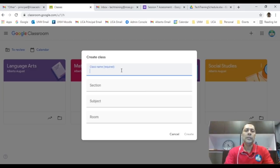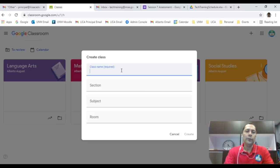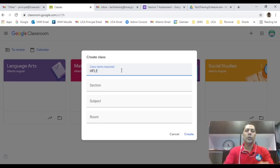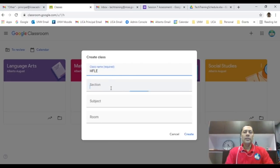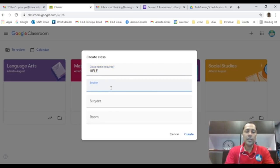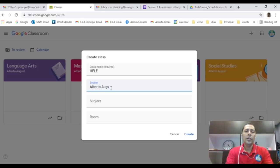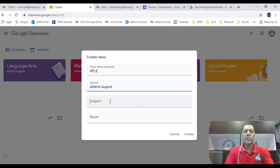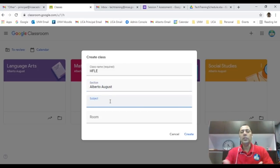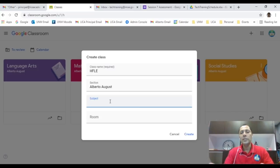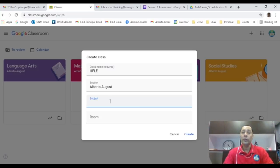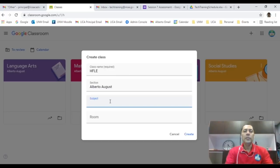So normally the name of the class, I'm a primary school teacher, so I'm just going to put in, let's say, this is going to be HFLE, one of our core subjects. And this section, I don't know what section, I'm just going to put Alberto August. Section, we don't have a section, I'm just going to put my name there, Alberto August. And you will have sections, for example if you're teaching at the high school, you might have section one, section two, section three, depending on your class, or if you're teaching at junior college.